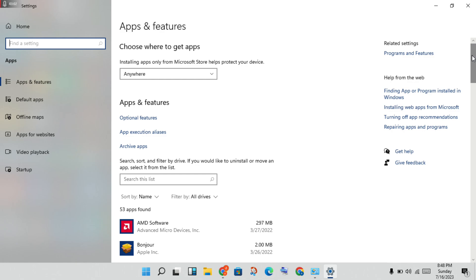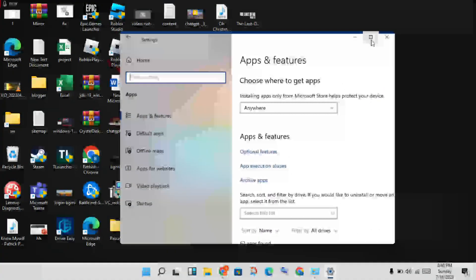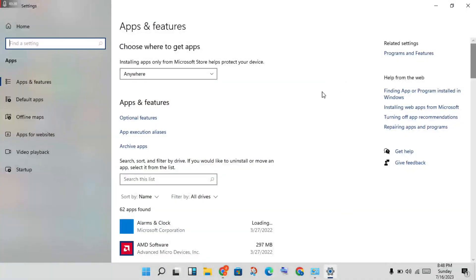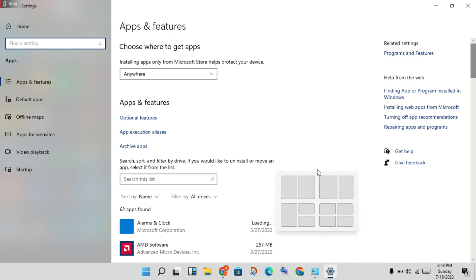Wait a few seconds and scroll down. If this first step is not working, try the next step. If the game still does not work, log out of your Minecraft account.